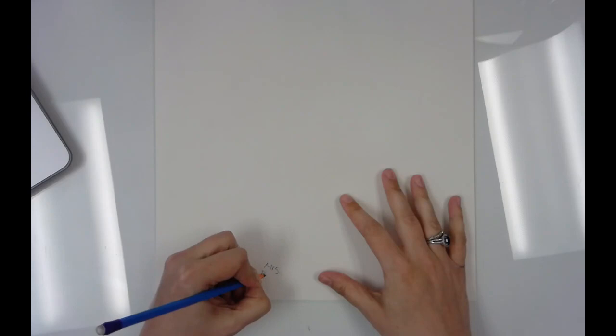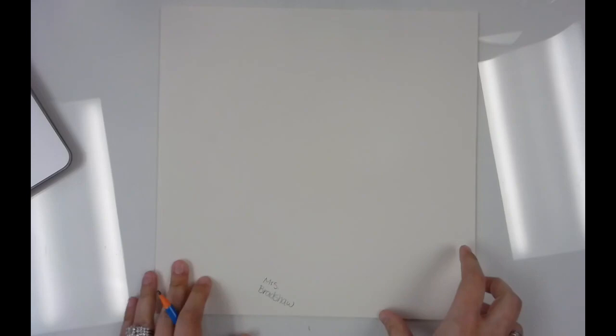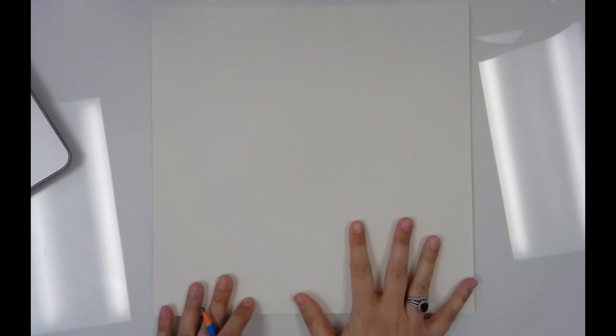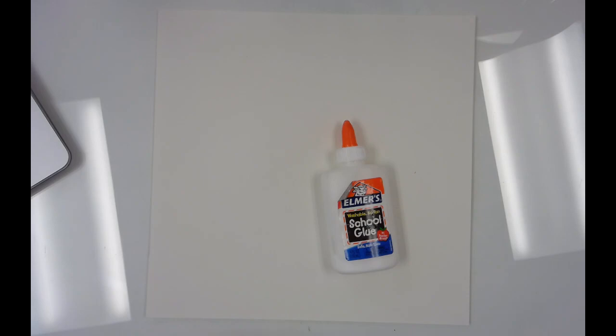So today we're going to start creating the background for our collage. You're going to get a piece of this square tag board. It's just kind of a thicker paper and you're going to write your name on the back with a pencil, and then you're going to turn it over and you can find this on the front round table in the classroom and then you're going to need to get the following.